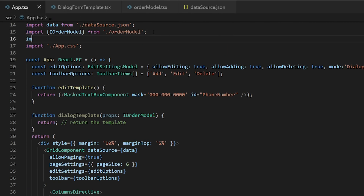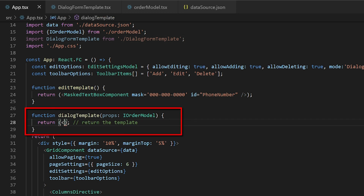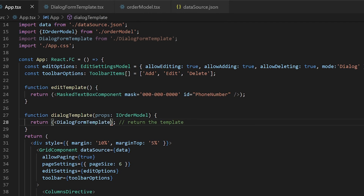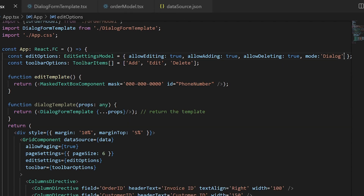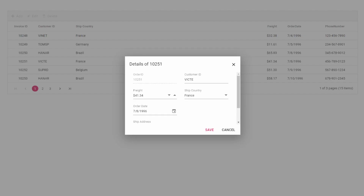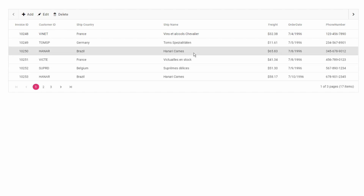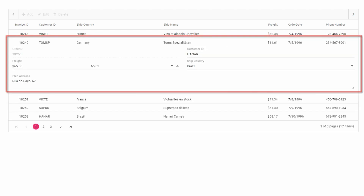Import the dialog form template into the app component, return it from the dialog template function, and assign this function to the template prop of the edit options. You will then see the custom template displayed when editing a row. This custom template is also applicable to Normal mode — change the mode to normal and you will see the custom template displayed when editing a row.